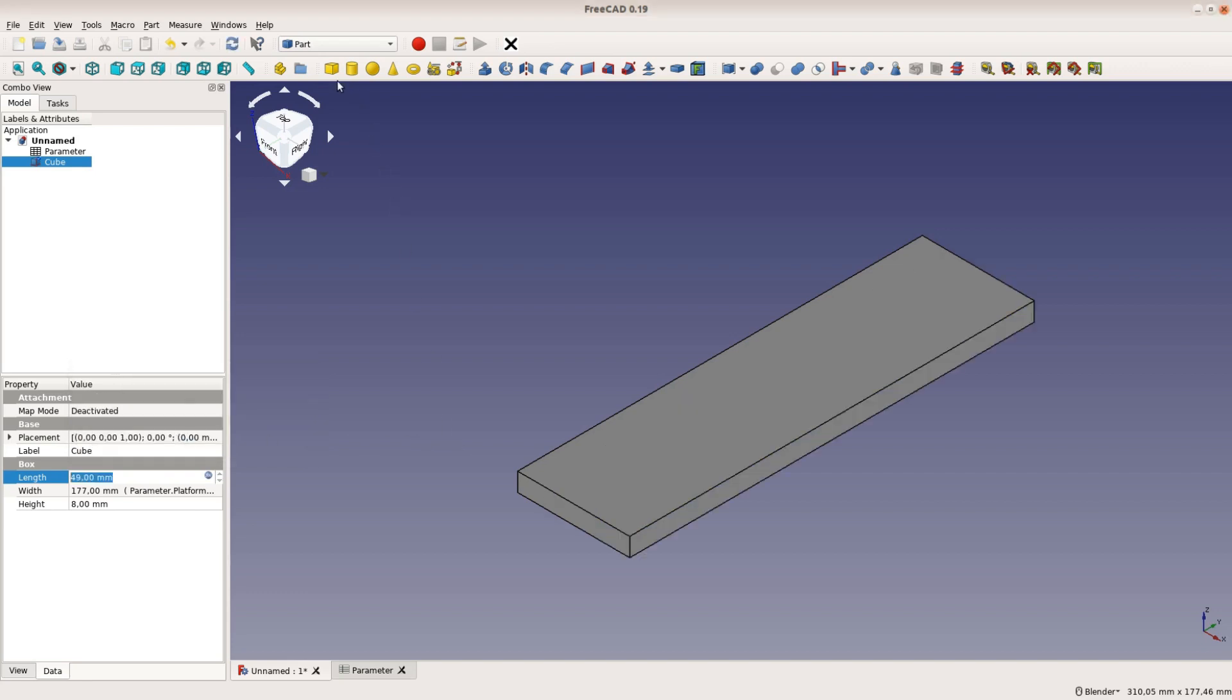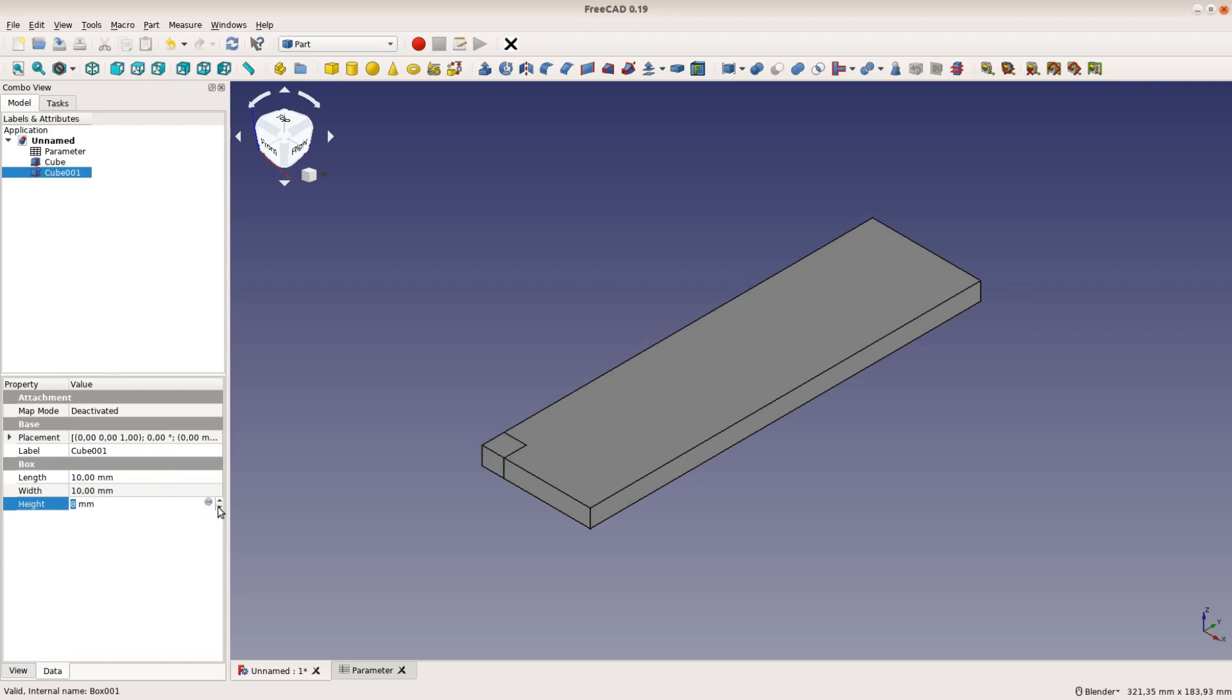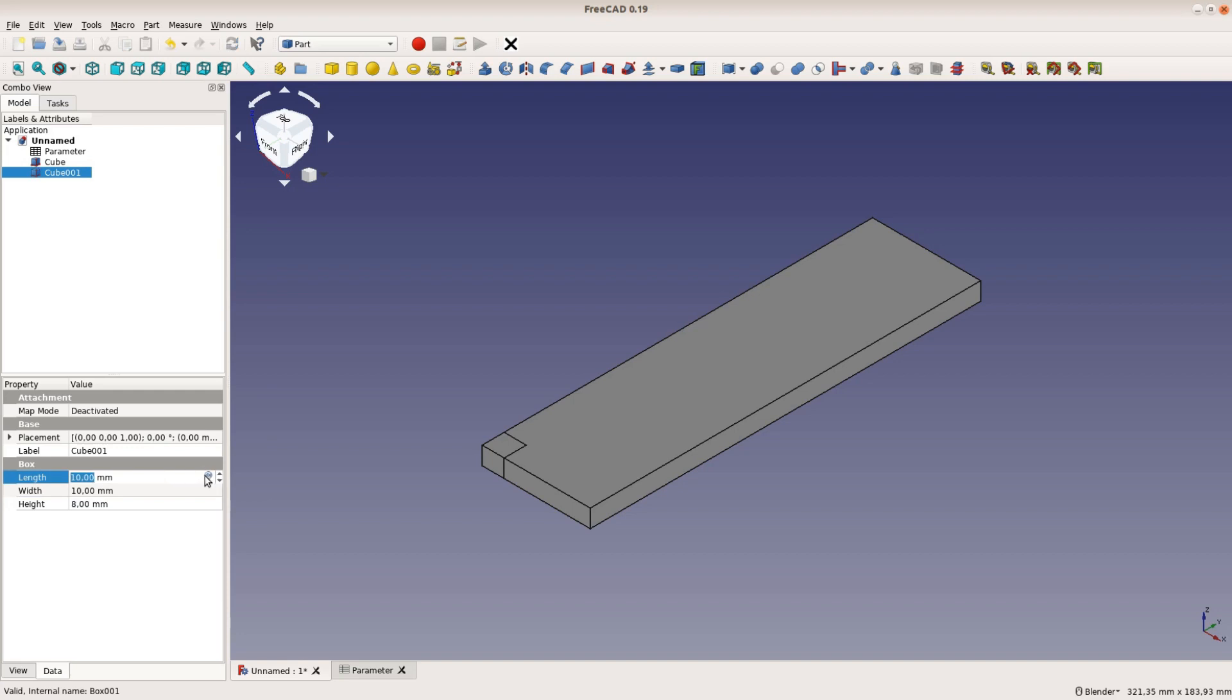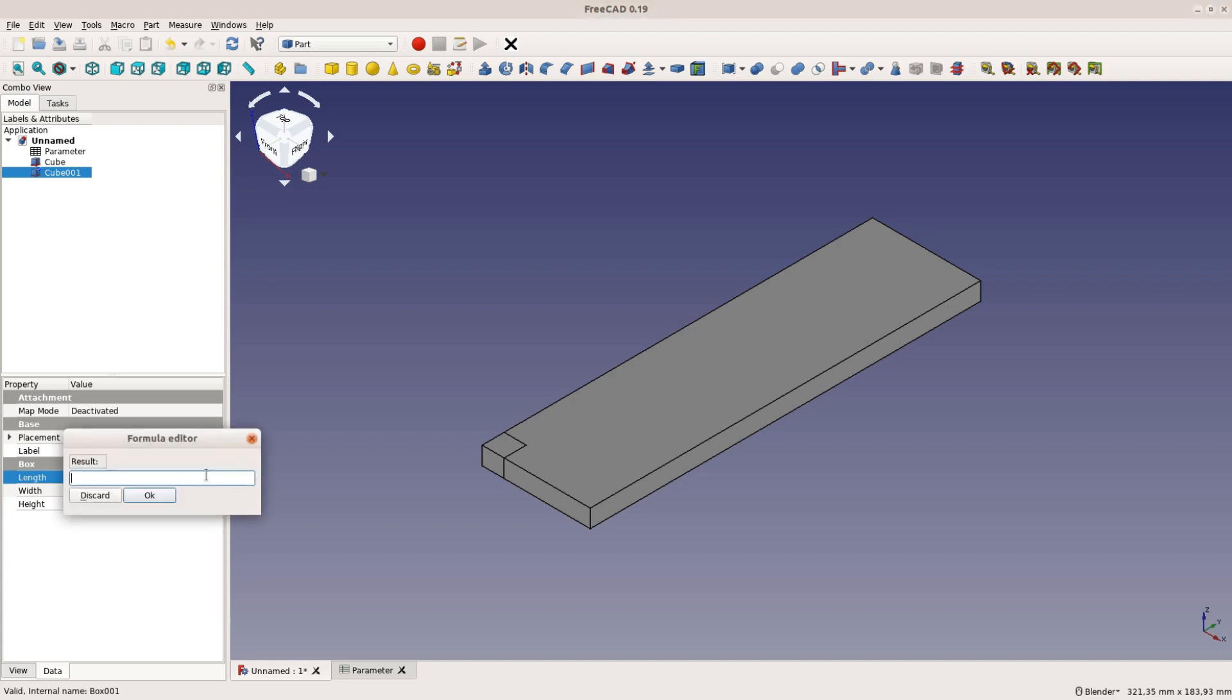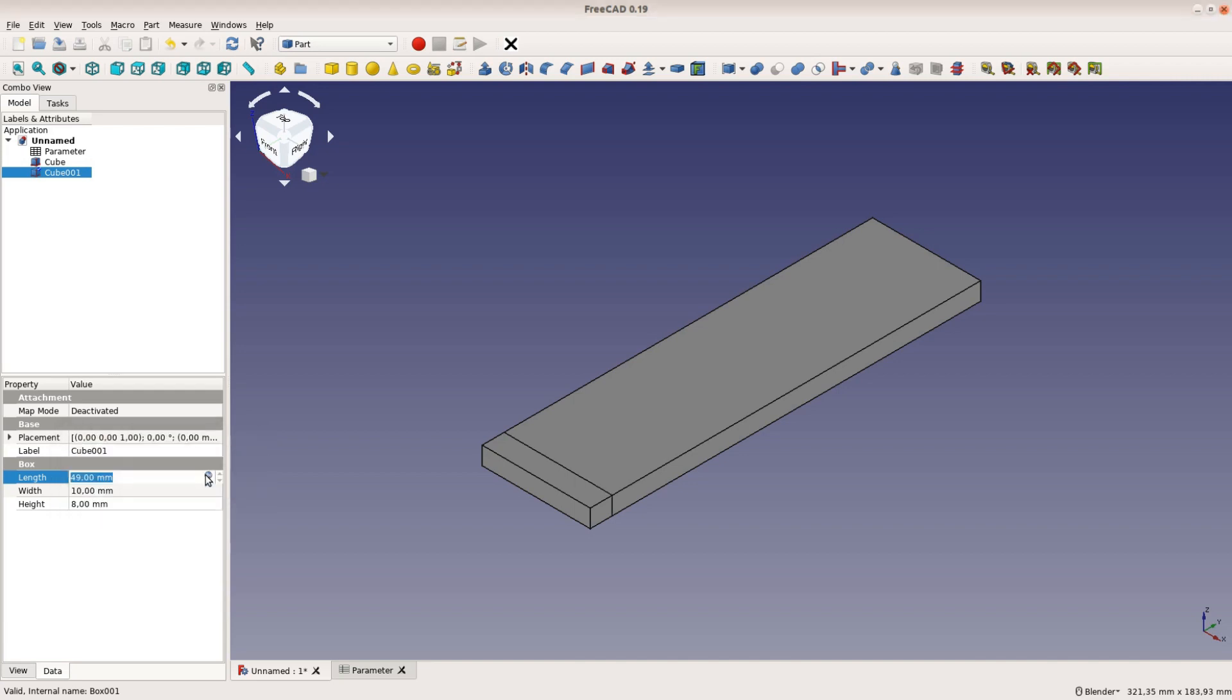The next cube is going to be a smaller piece of the template. Its height is the height of the template and the width is half the difference between the entire platform width and the width of the template slot.